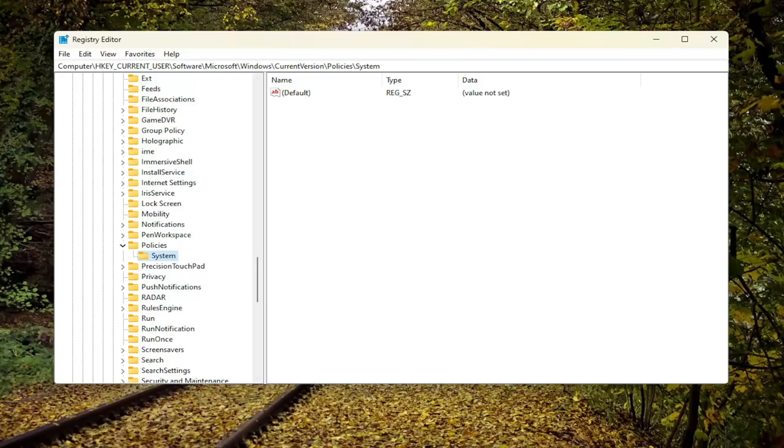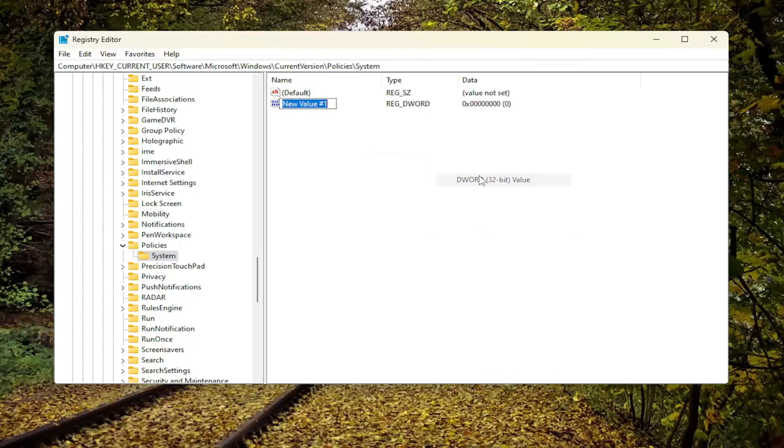And then on the right side, click on the blank area. Select New, and then select DWORD 32-bit value.